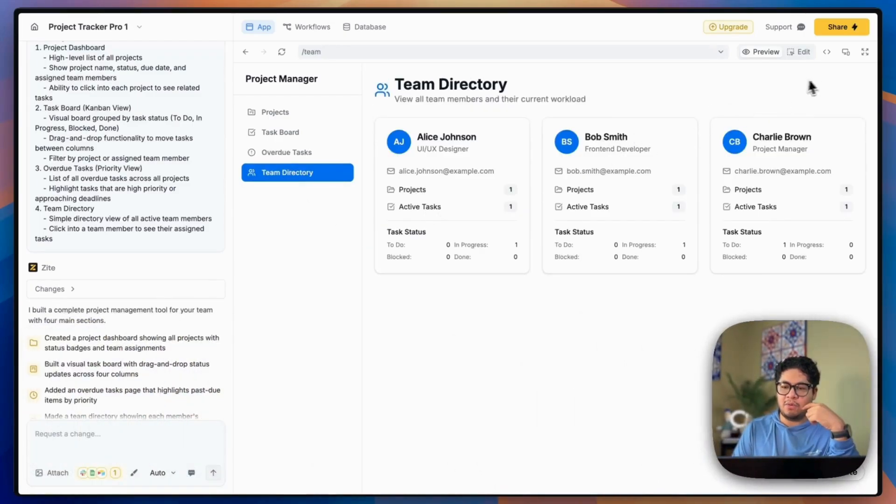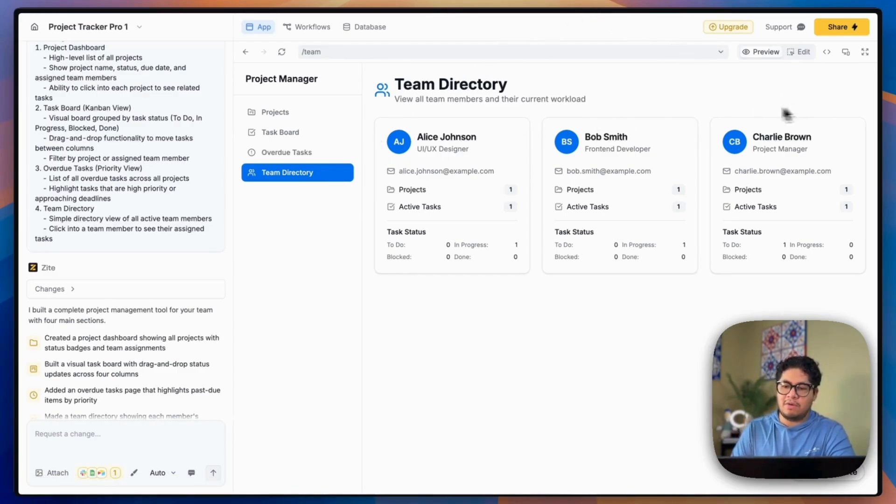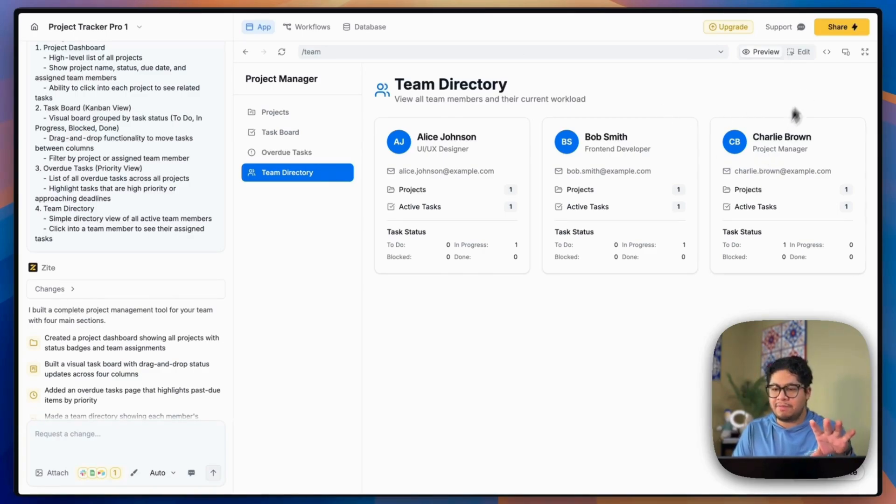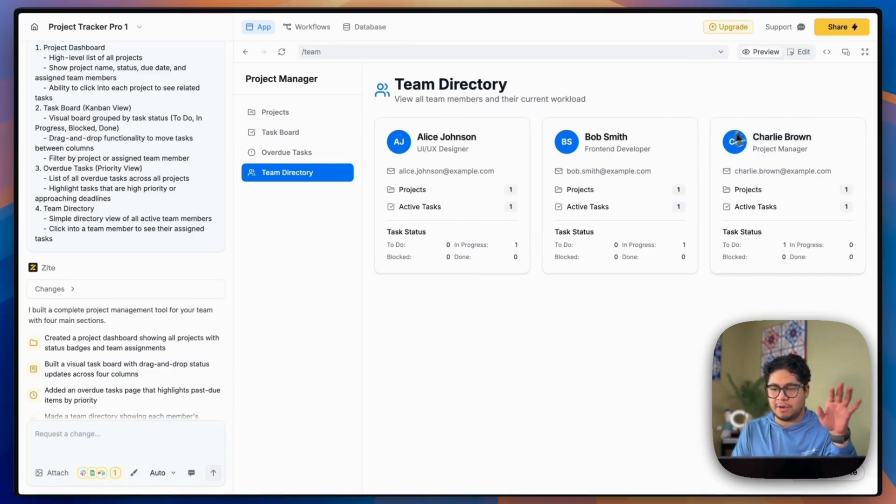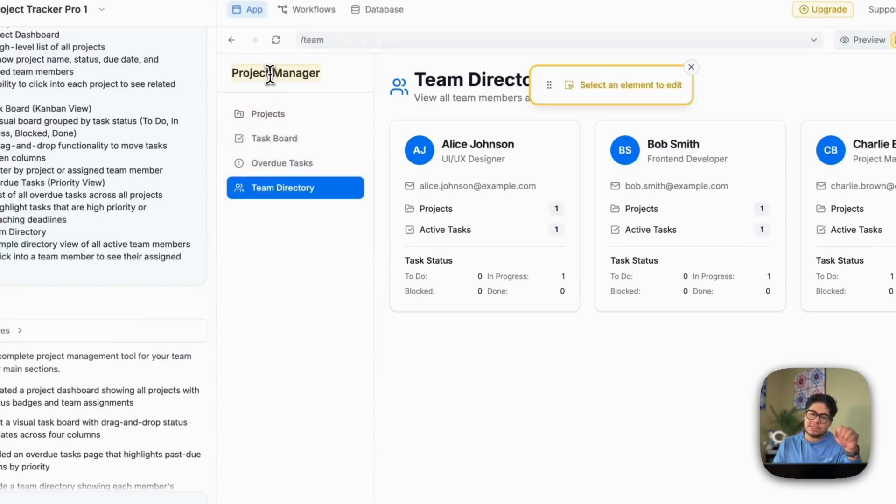And finally we have our team members. Really cool. We're missing an add team member button here, but overall pretty solid start. And I want to go over a few things here.